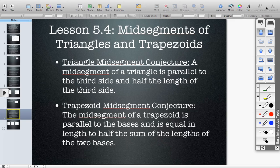The trapezoid mid-segment conjecture says that the mid-segment of a trapezoid is parallel to the bases and is equal in length to half the sum of the lengths of the two bases.